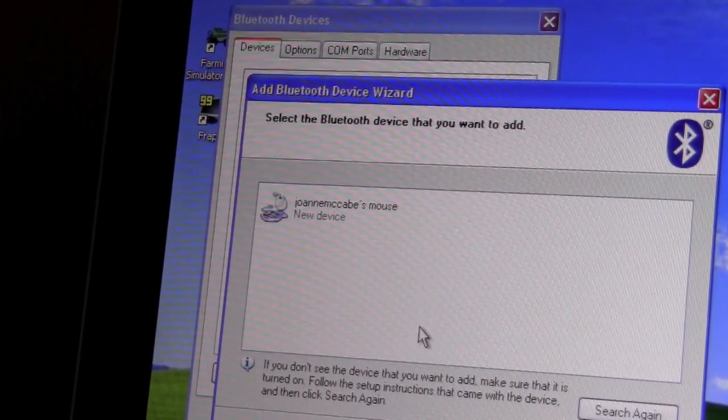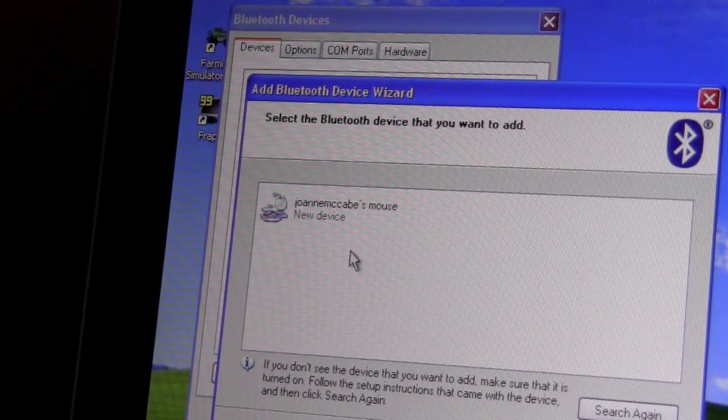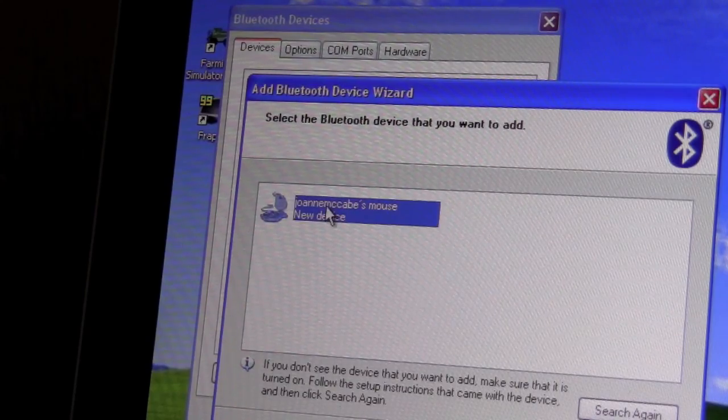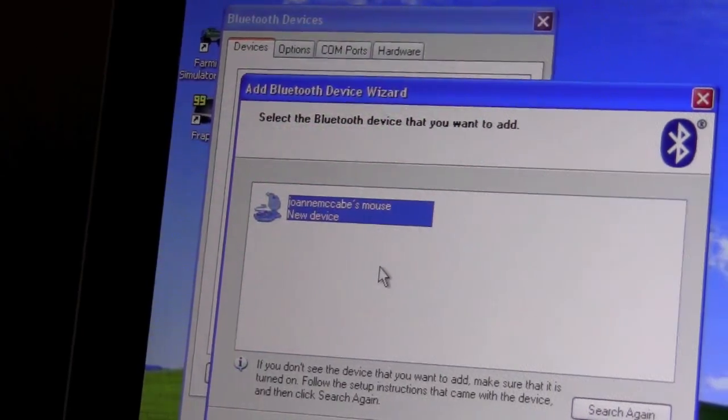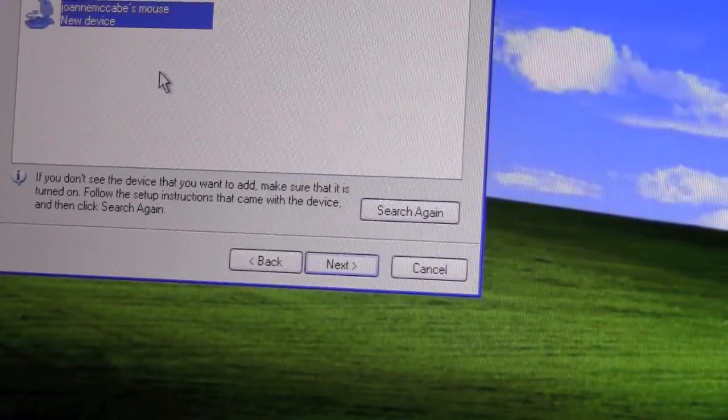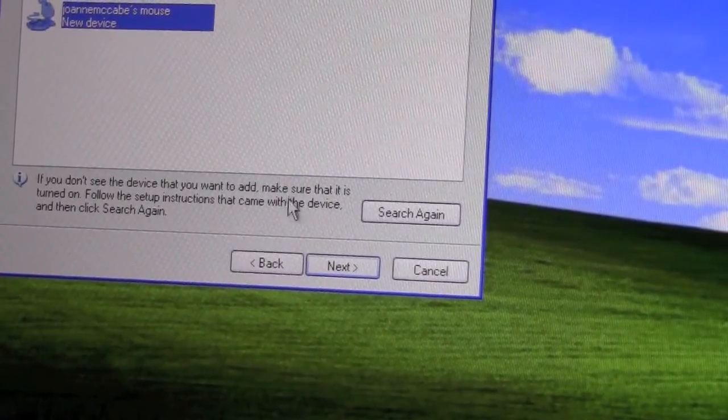So we're going to go ahead and click on it. Click Next.